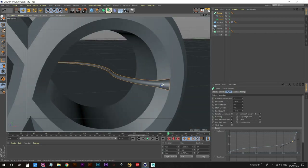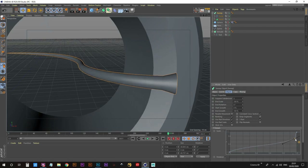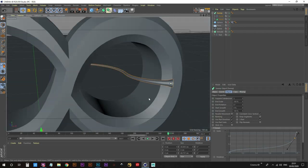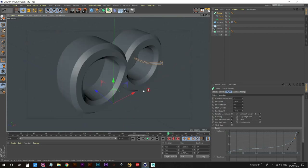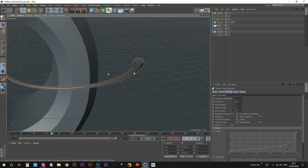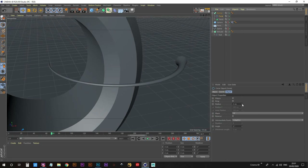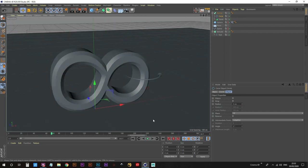Adjusting where the shape changes direction — dragging the transition point closer to the end so it goes up gradually and then pops right at the tip. Hit play to check it — that's looking pretty good. Now increase the overall width by clicking on the circle spline and bringing the radius up to three centimeters. Hit play again — yes, that's looking better.